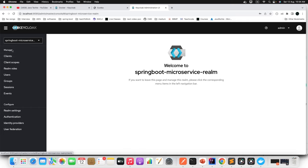Here we need to enable client authentication. The authentication flow we need is 'Service Account Roles' — disable the others. Click 'Next.' We don't need authorization at this moment, so disable it. Click 'Next.' The root URL of our application is http://localhost:8080 — the API Gateway runs on the default port 8080. Set the home URL the same and click 'Save.'